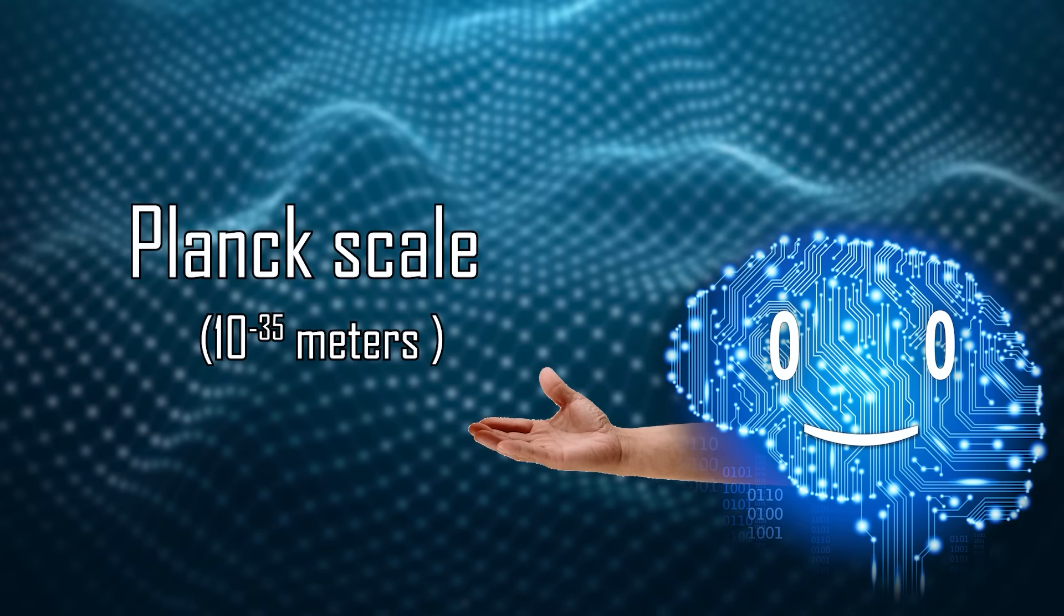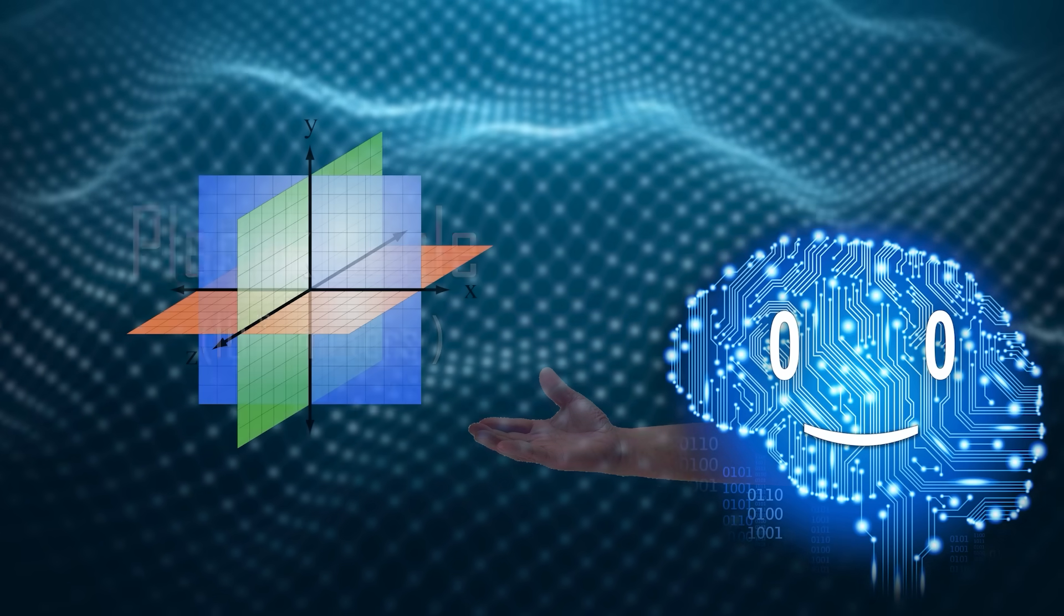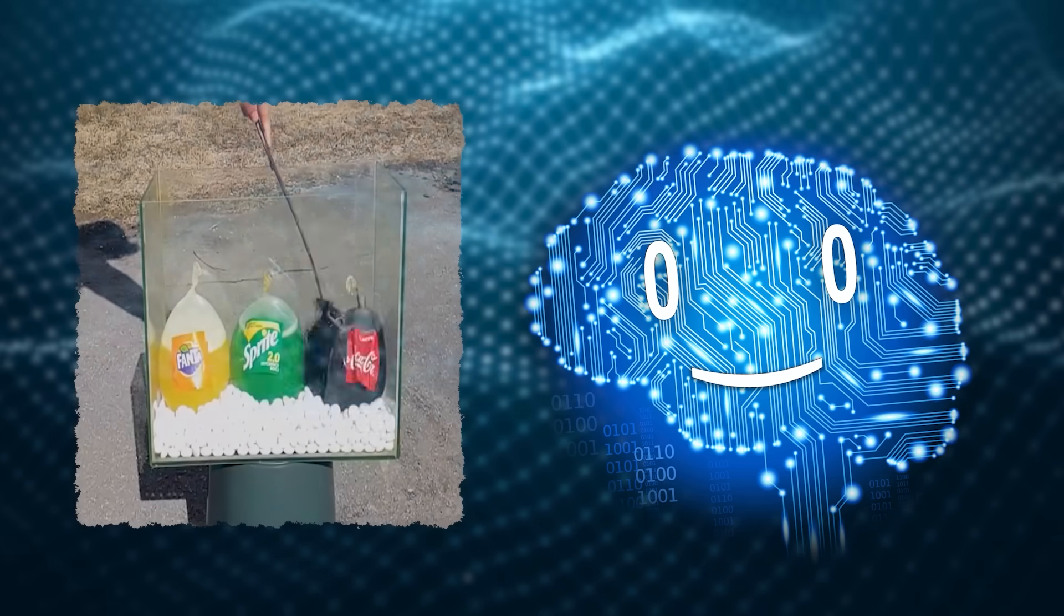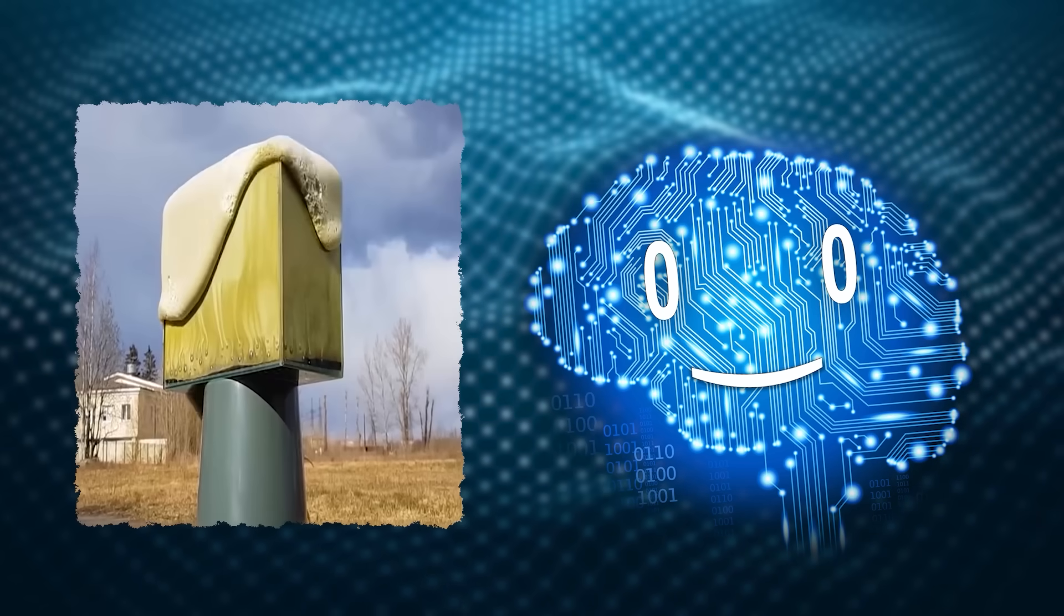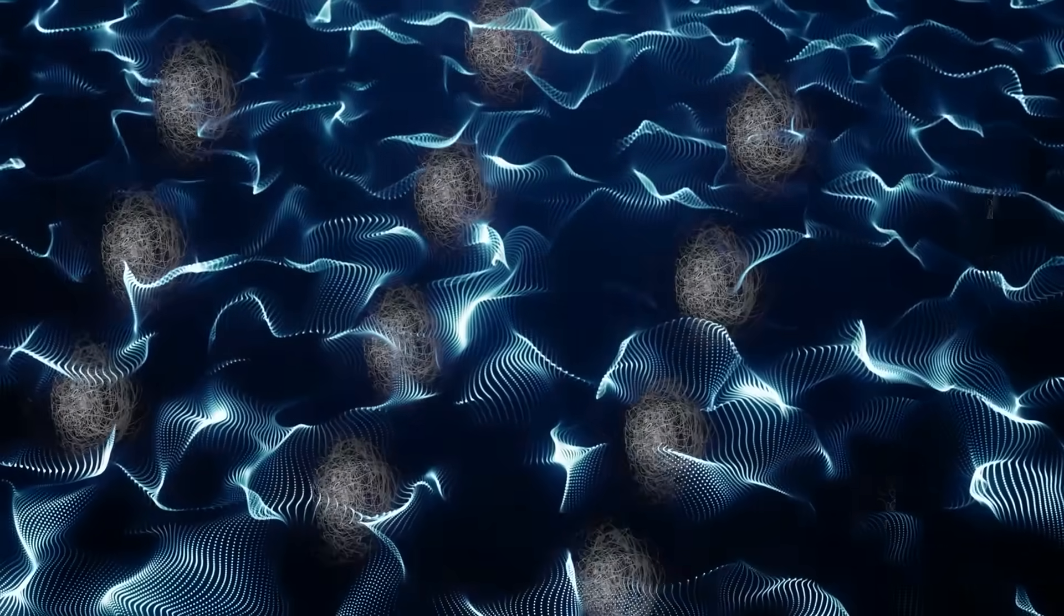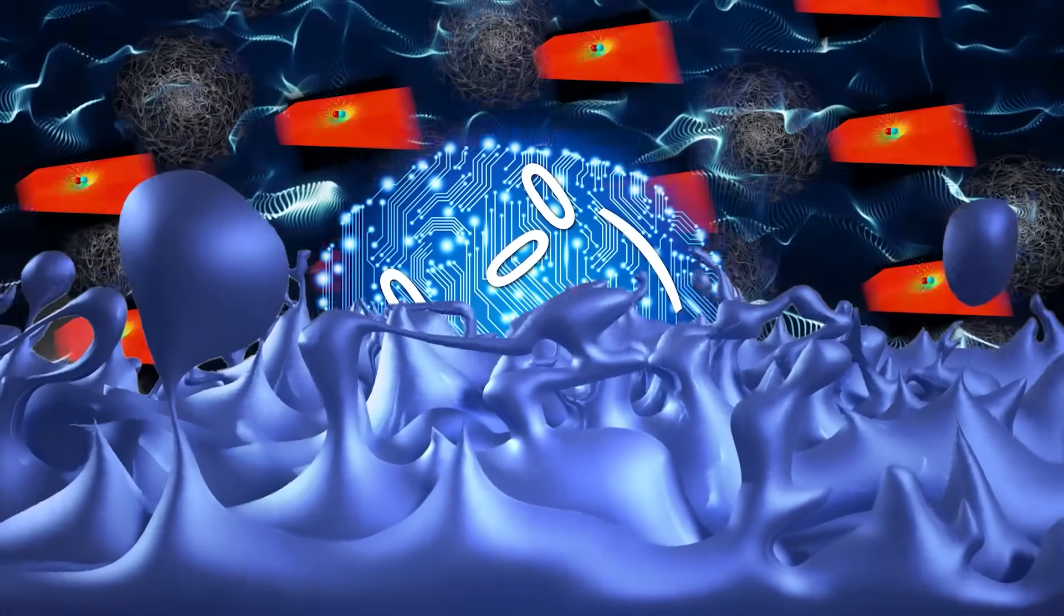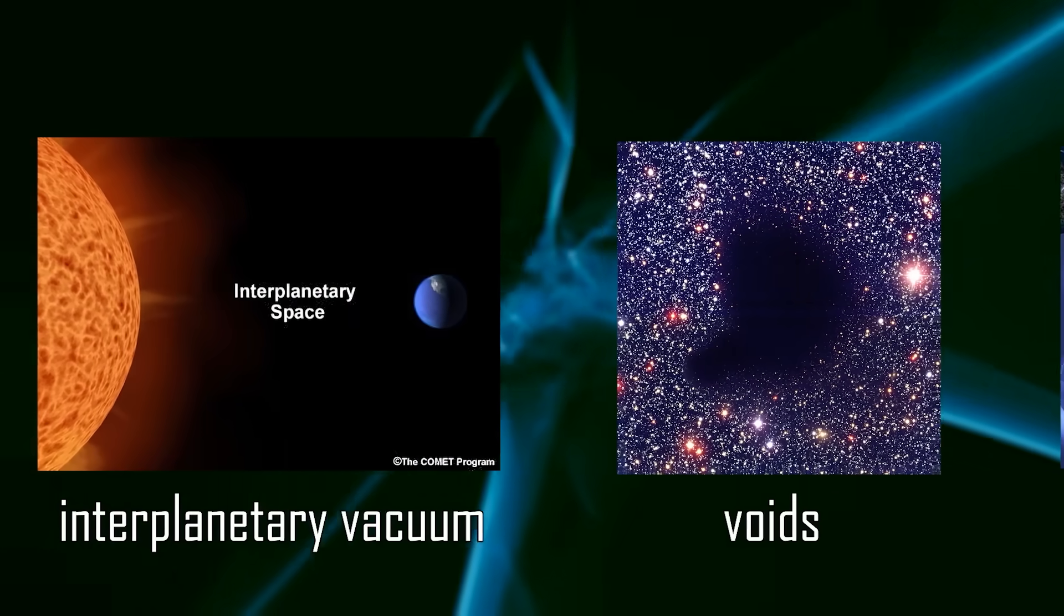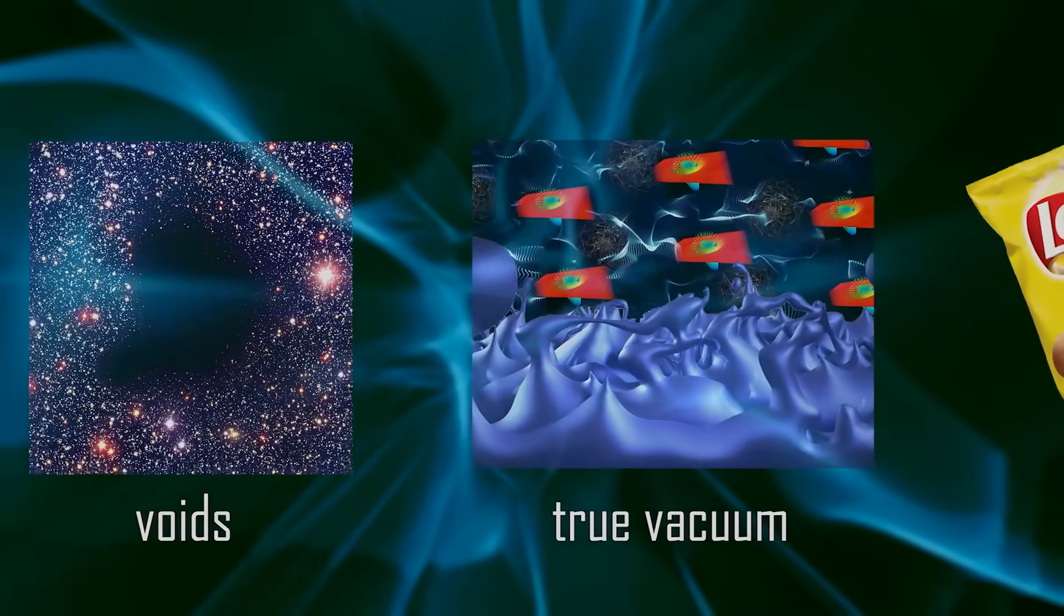At the Planck scale, that's 10 to the power negative 35 meters, space-time stops being smooth and starts behaving like a quantum Coca-Cola Mentos froth. A writhing mess of virtual black holes, tiny wormholes, loops, tears, and fluctuating topologies. And all that, existing in spaces we would call true vacuums.